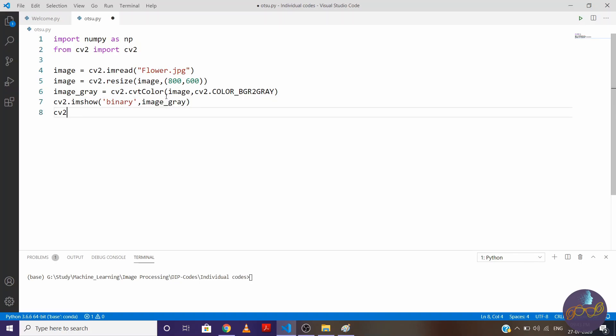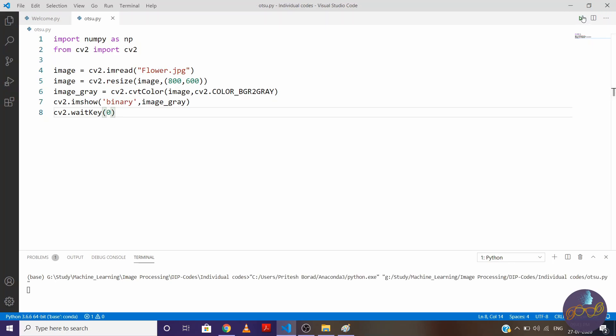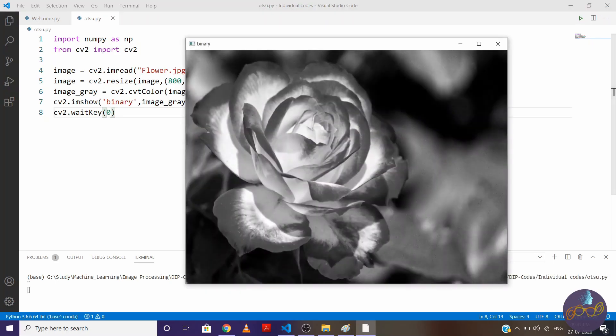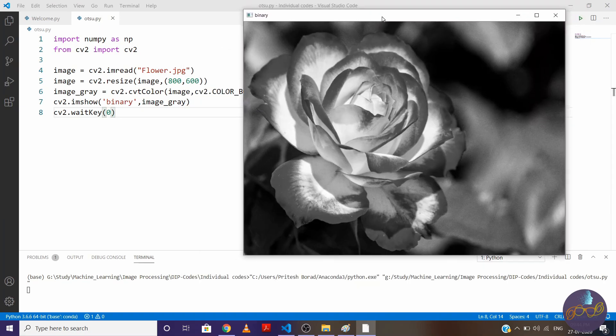So say binary and image is image_gray. And cv2.waitKey(0), let's hit the run button. So you can see that our binary image.